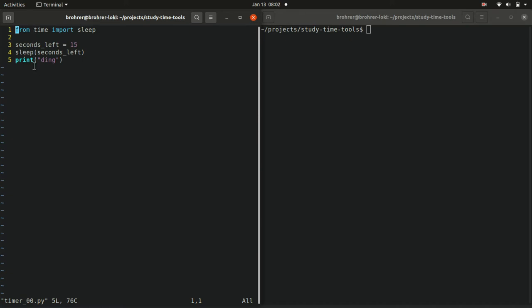In the rest of this five line program, we create a variable seconds left equals 15. So we're going to make a timer for 15 seconds. And then sleep seconds left. So we're going to sleep for 15 seconds.